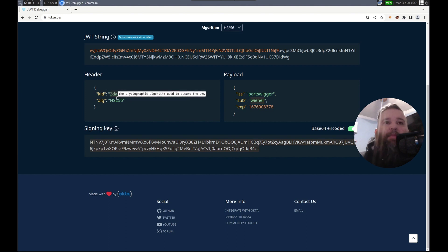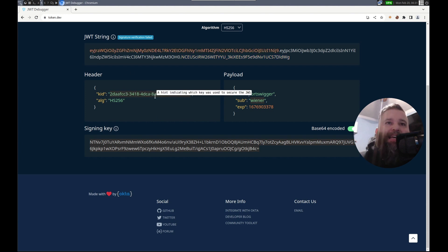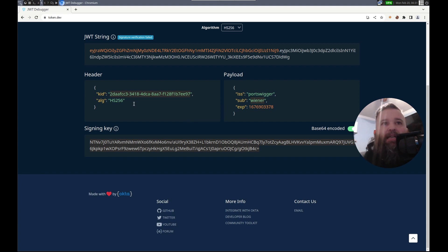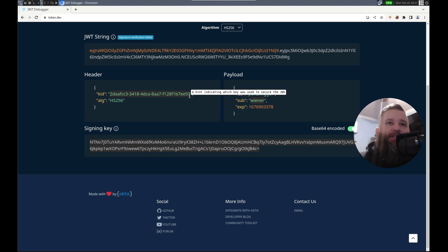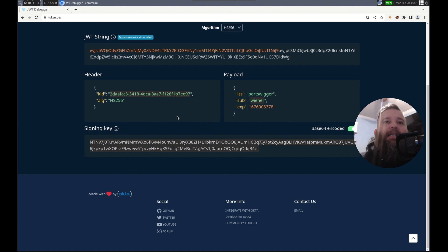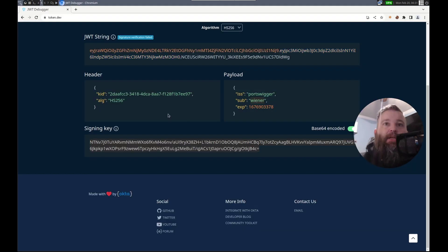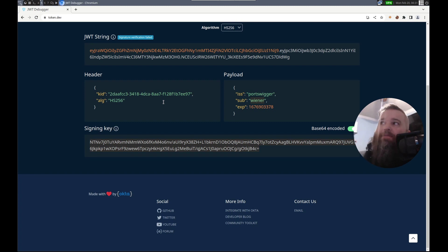Because we may be able to do attacks like directory traversal, SQL injection, however it uses this information to find the right key. So if it's using, getting it out of a database, what if we could do SQL injection in this key ID? If it's directory traversal, can we get it to go find a key in another, find a key, a file that we know, right? And that's what I believe based on this. Path traversal. That's what we're going to do in this lab.